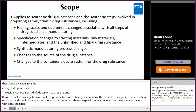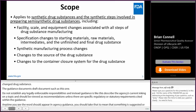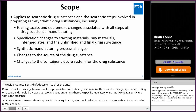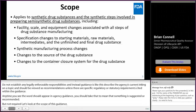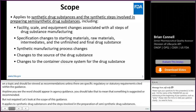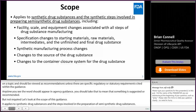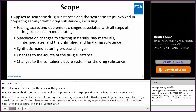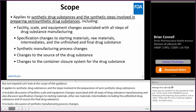Let's look at the scope of this guidance. It applies to synthetic drug substances and the synthetic steps involved in the preparation of semi-synthetic drug substances. It includes a discussion of facility scale and equipment changes associated with all steps of drug substance manufacturing. It also discusses specification changes to starting materials, other raw materials, intermediates, including the unfinished drug substance and the final drug substance. It includes a discussion of synthetic manufacturing process changes, changes to the source of the drug substance, which can include multiple of the above specified changes, as well as changes to the container closure system of the drug substance.